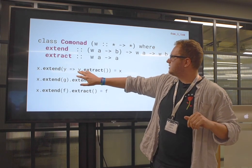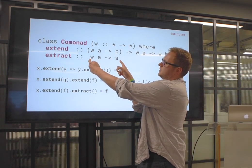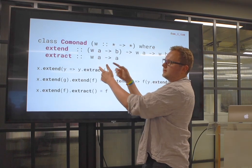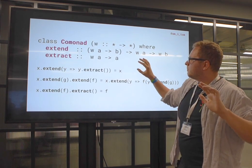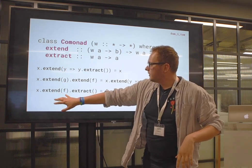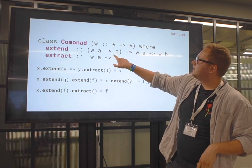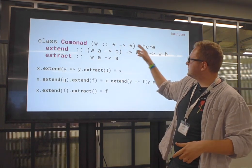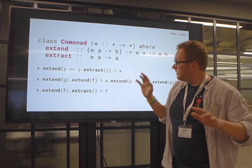The first law is: if I extend something with extract, it's like doing nothing. The other is: if I have some function F which does something, I can either extend with that F or just call it on the W-A — I don't necessarily need to go through the noise. But don't worry about any of that; it's not strictly useful for this particular talk.